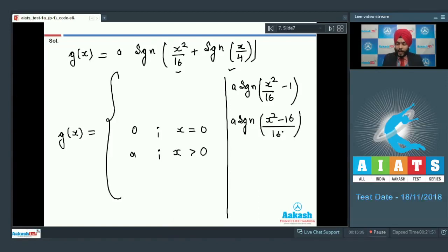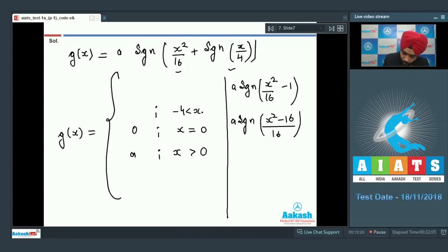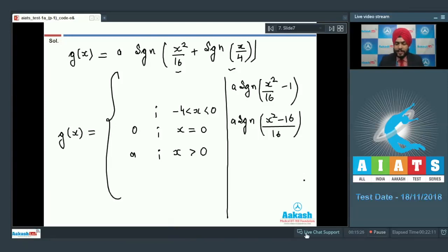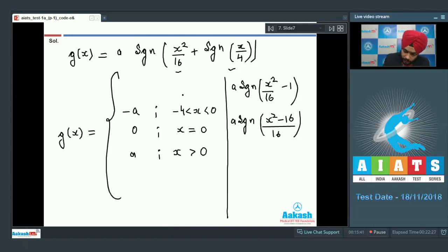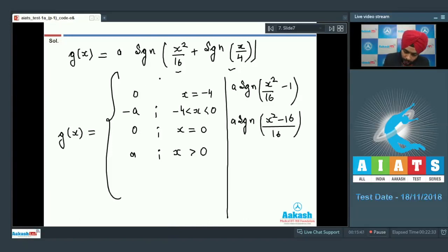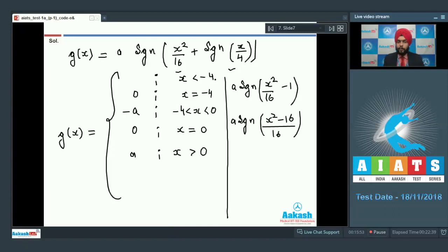From -4 to 0, taking x = -3 for example, x² - 16 is negative, so signum is negative, giving -A. At x = -4, signum(0) = 0, so the value is 0. For x less than -4, x² - 16 is positive, so the value is A. The graph takes values: A, 0, -A, 0, A — corresponding to regions: x < -4, x = -4, -4 < x < 0, x = 0, x > 0.